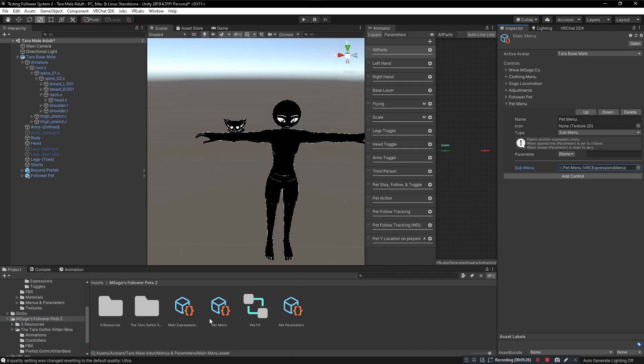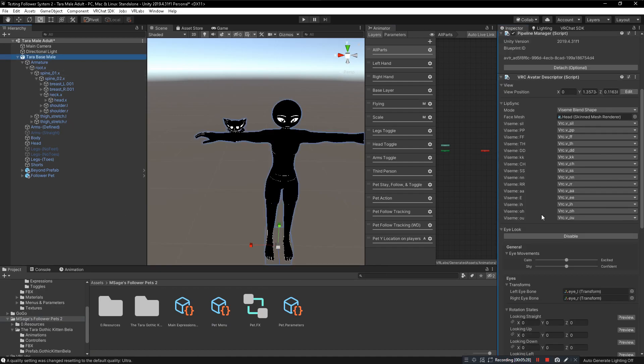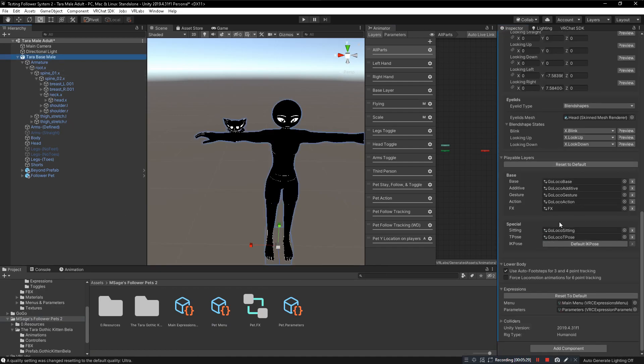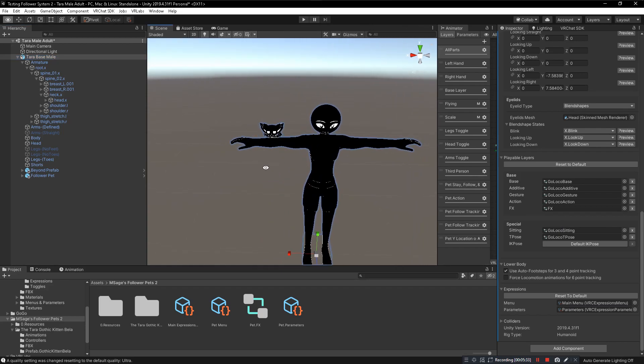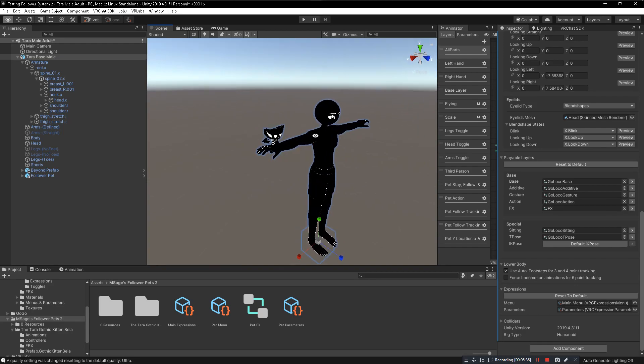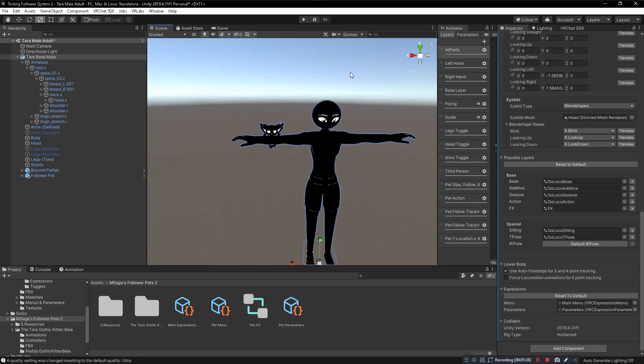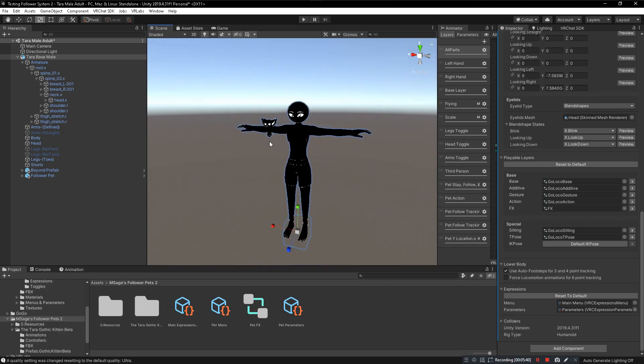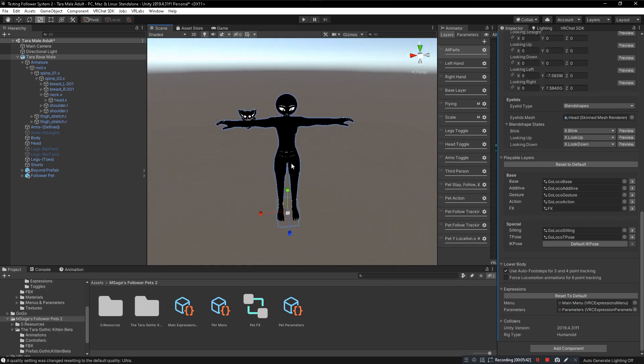And now you're done. This will work in game, the pet will follow you. You'll have all your triggers when you enter. When somebody touches the pet, it will have its own animation. When it lands on your head, it will have another animation. It will stay in place and it can follow other players.